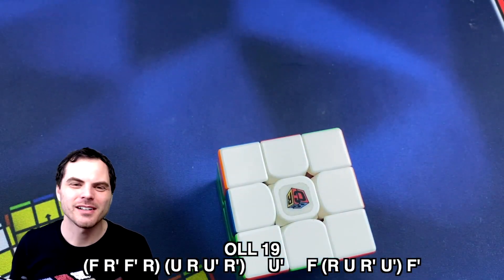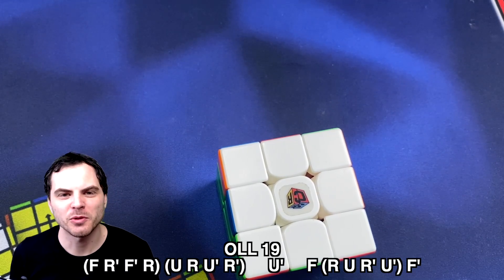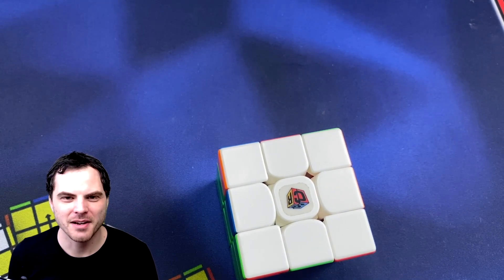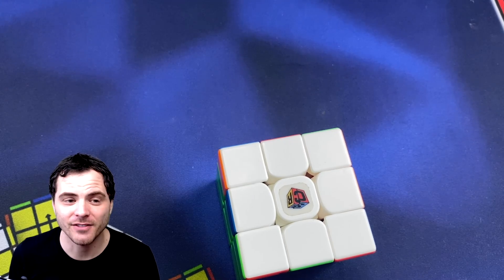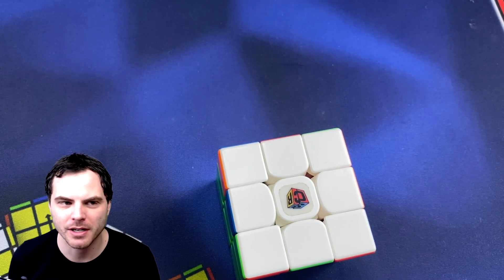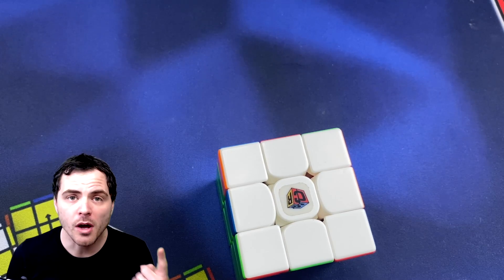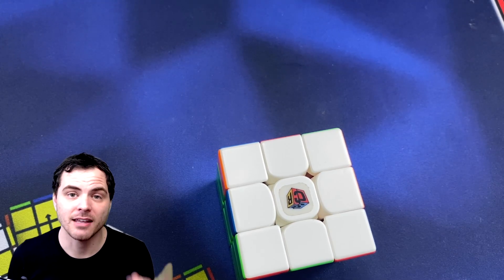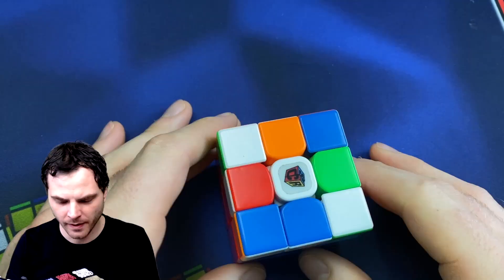So though that will be a little more moves than some of the other algorithms for that, but I find it very easy to execute because there's no S moves or M moves or anything like that.